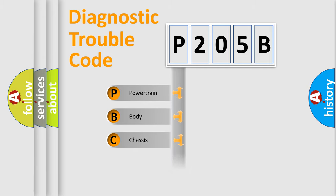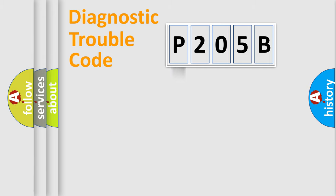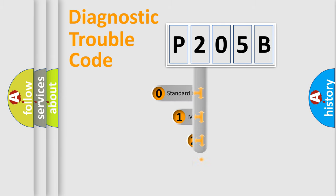Powertrain, body, chassis, network. This distribution is defined in the first character code.